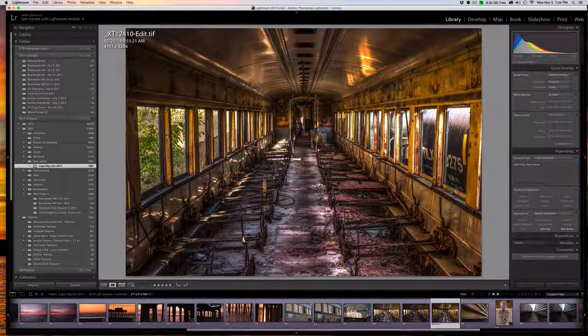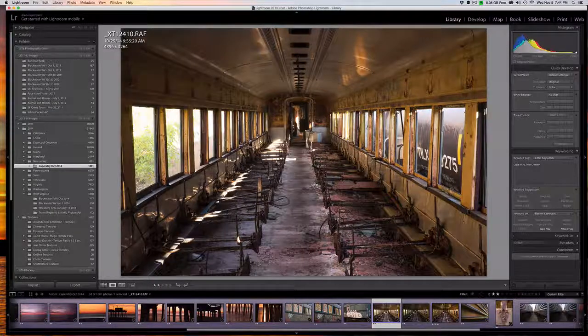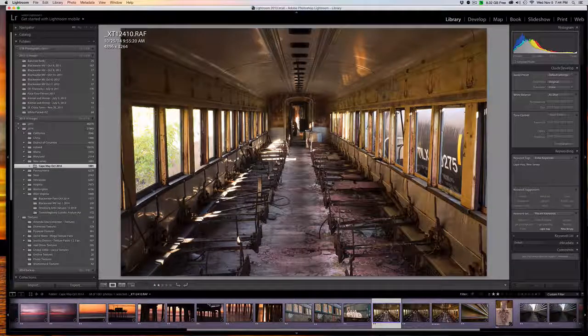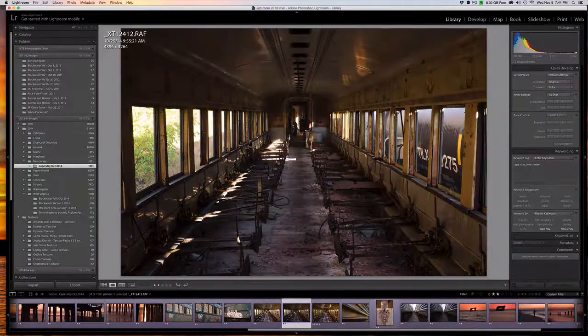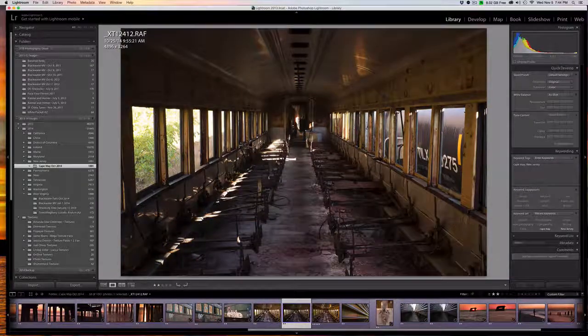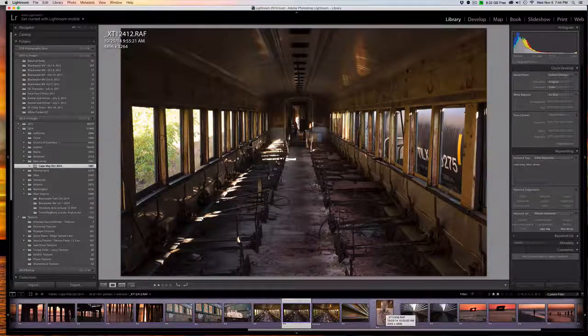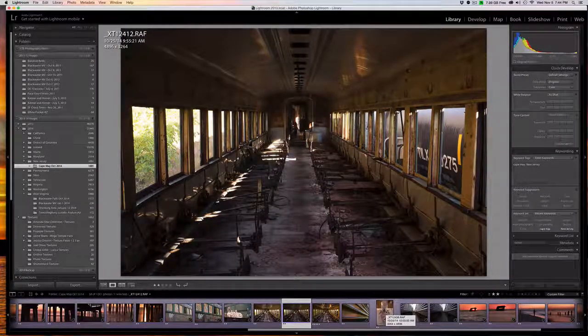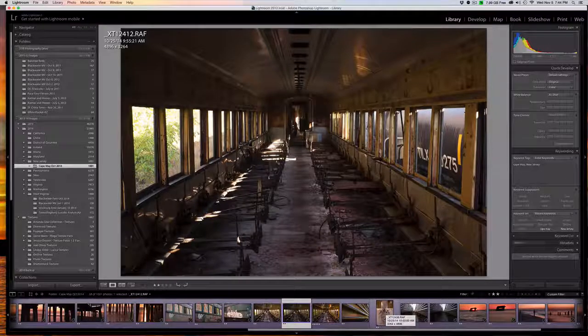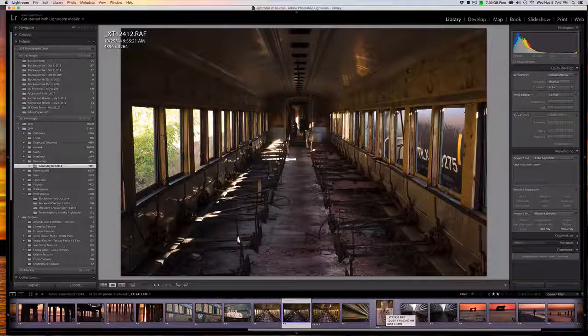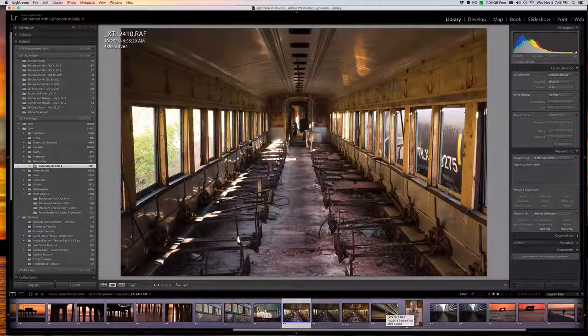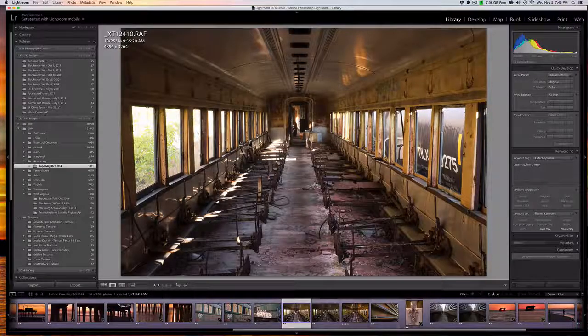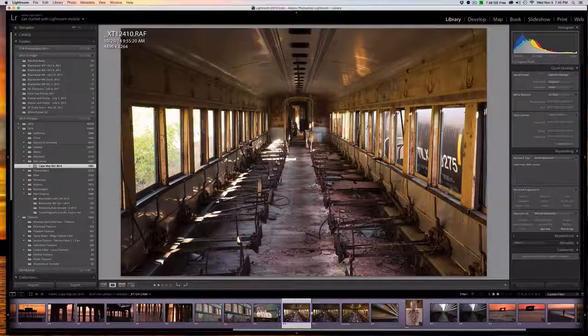This is one of the images we're going to use. This is the second image. I actually took three brackets but I'm using the darkest bracket and the lightest bracket. I'm not using the center exposure, the normal exposure bracket.